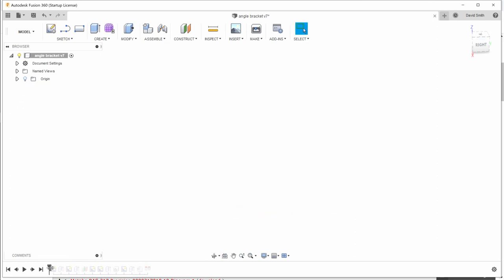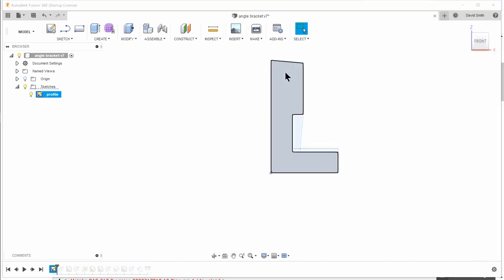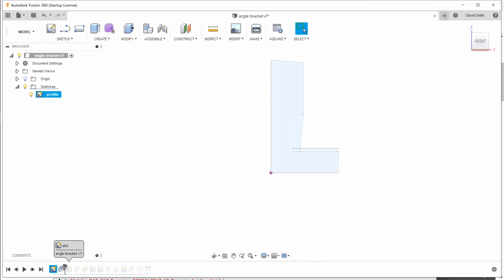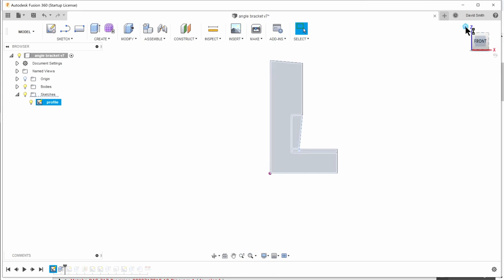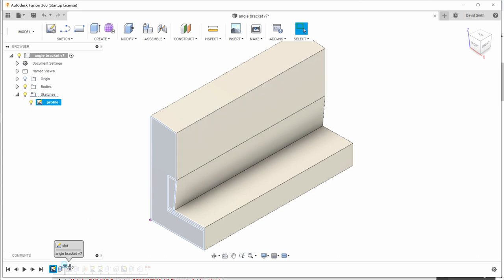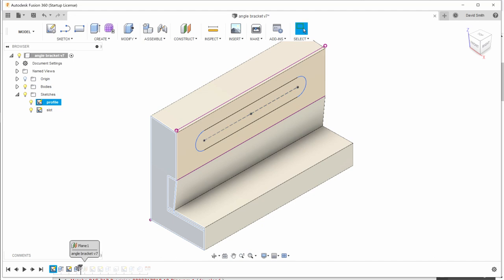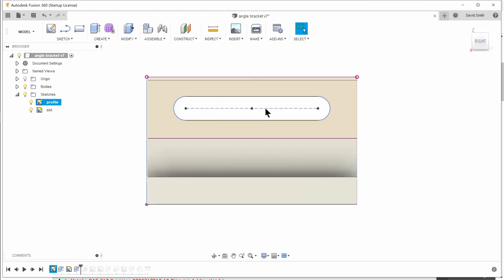So the first sketch was the side profile. So let's just draw that shape there. And we can extrude that to make just a general shape. Then we do a sketch on this plane here to do a slot. And we just extrude that slot all the way through there.